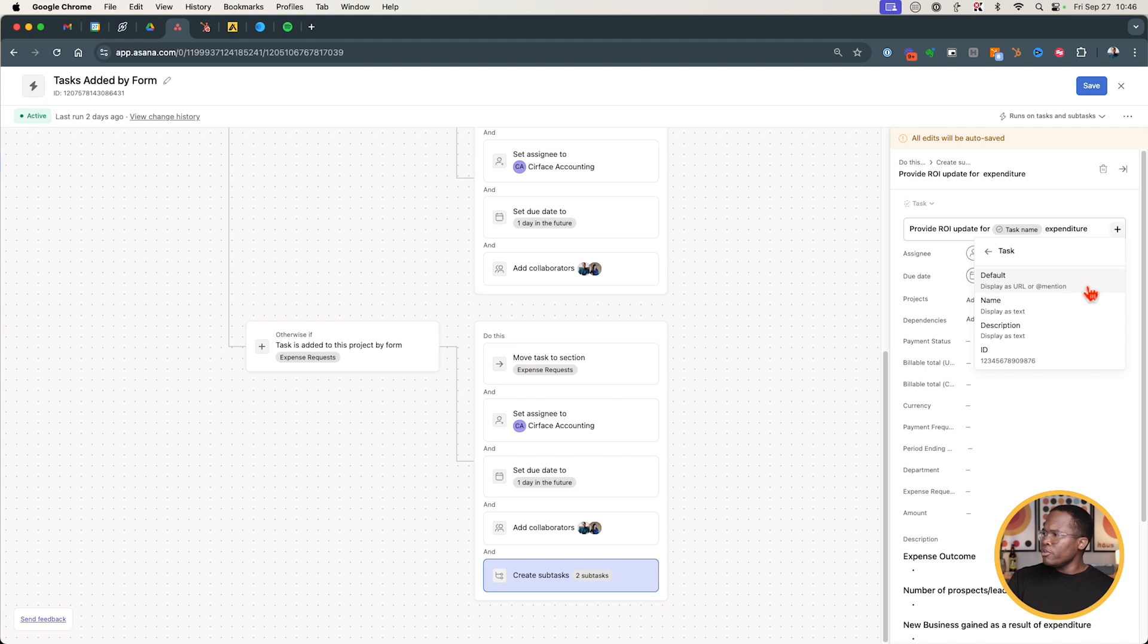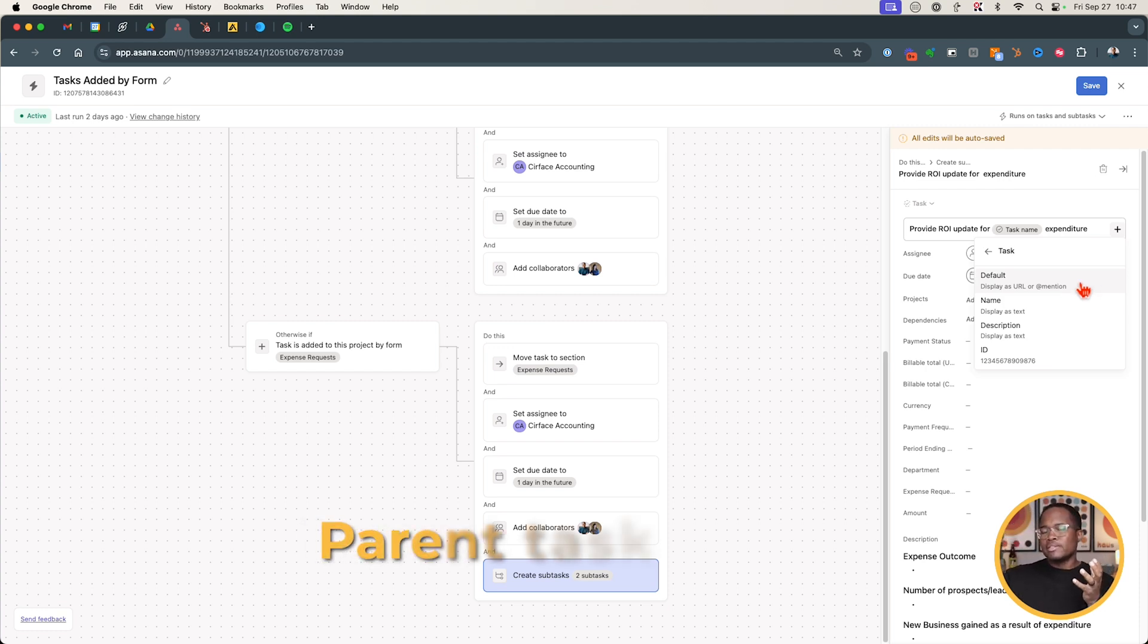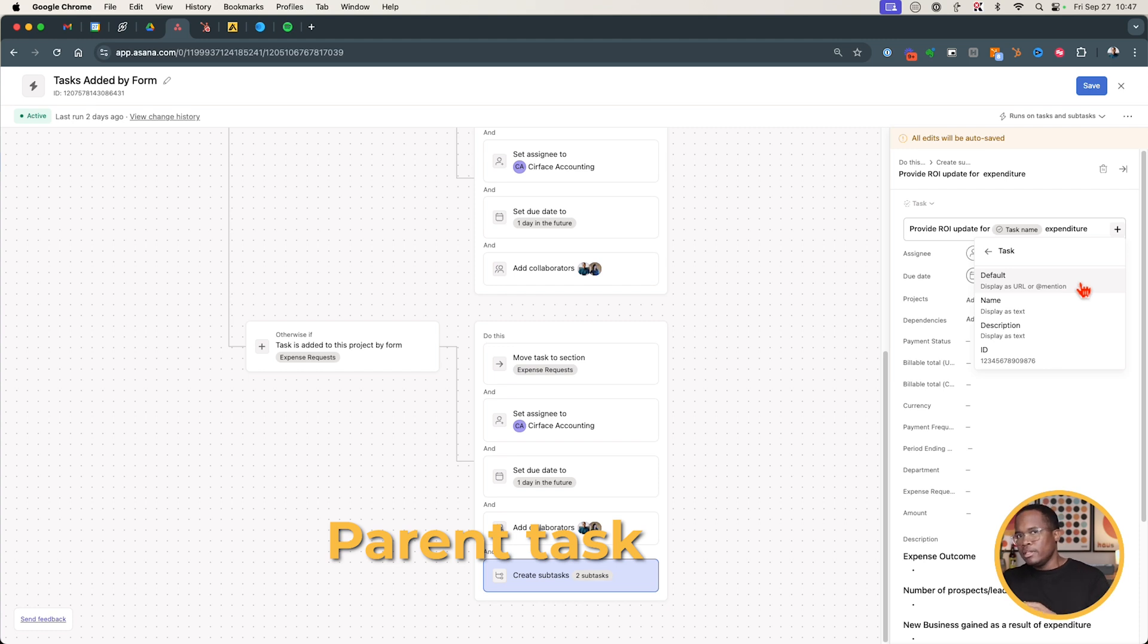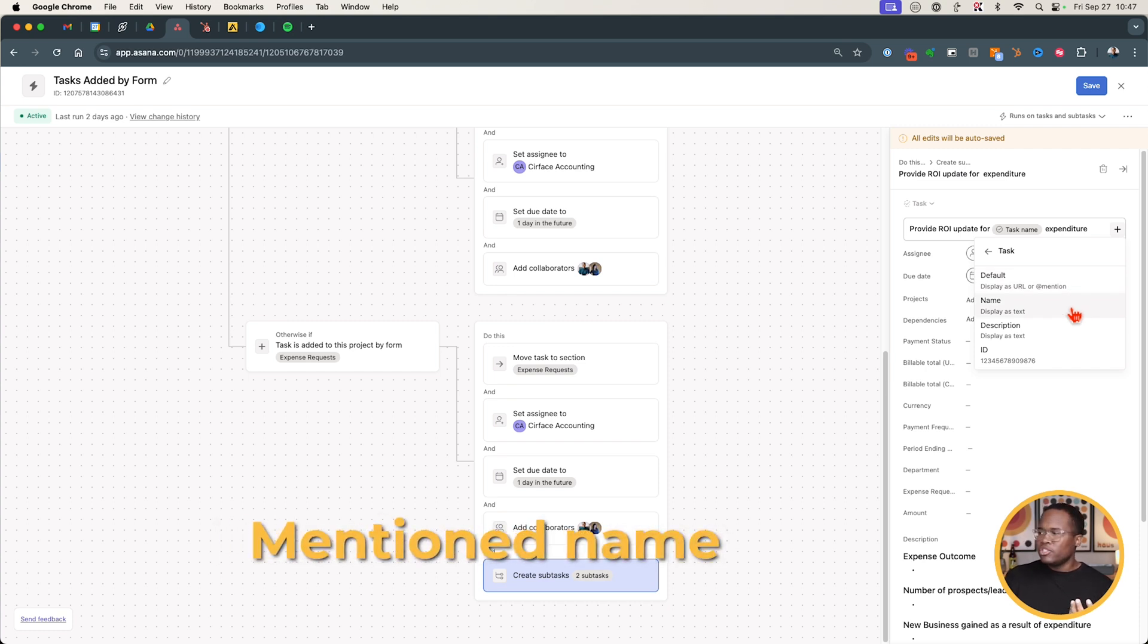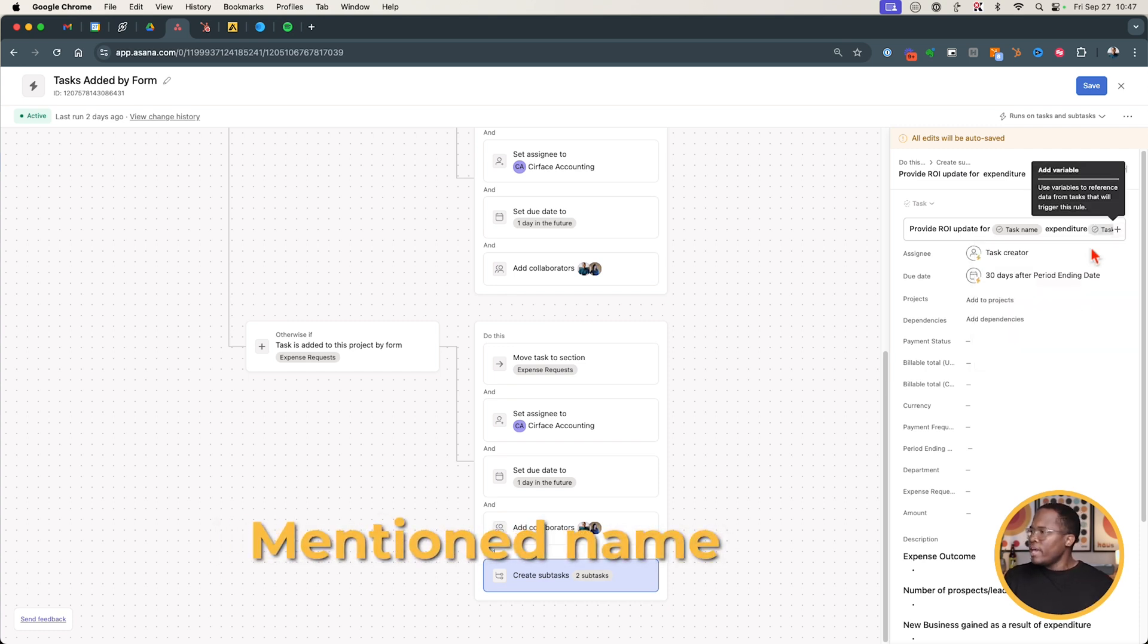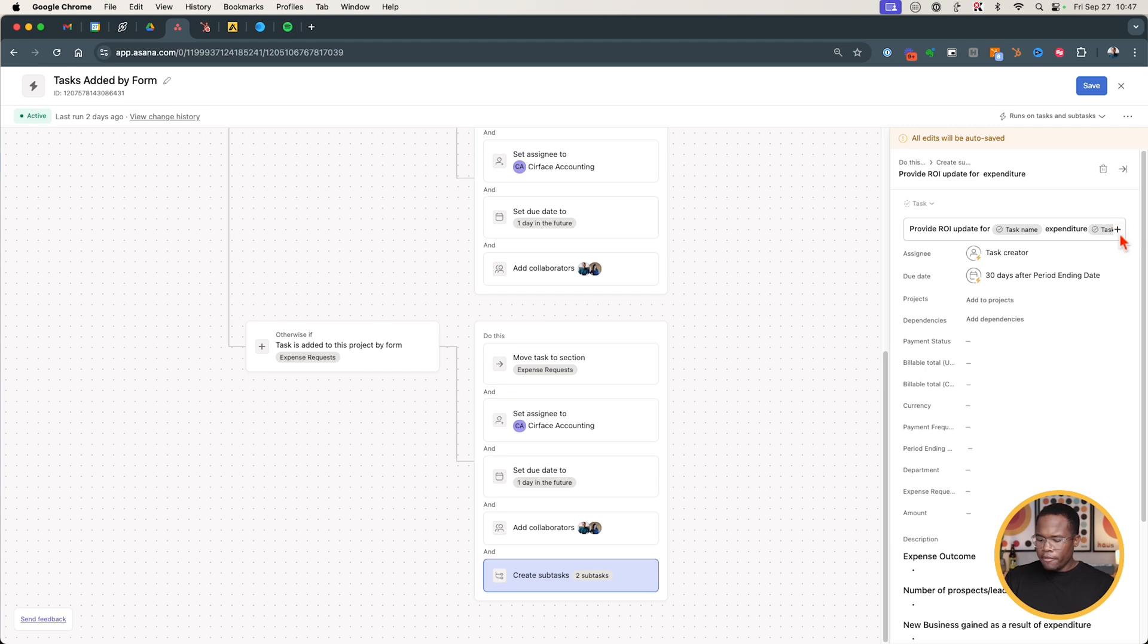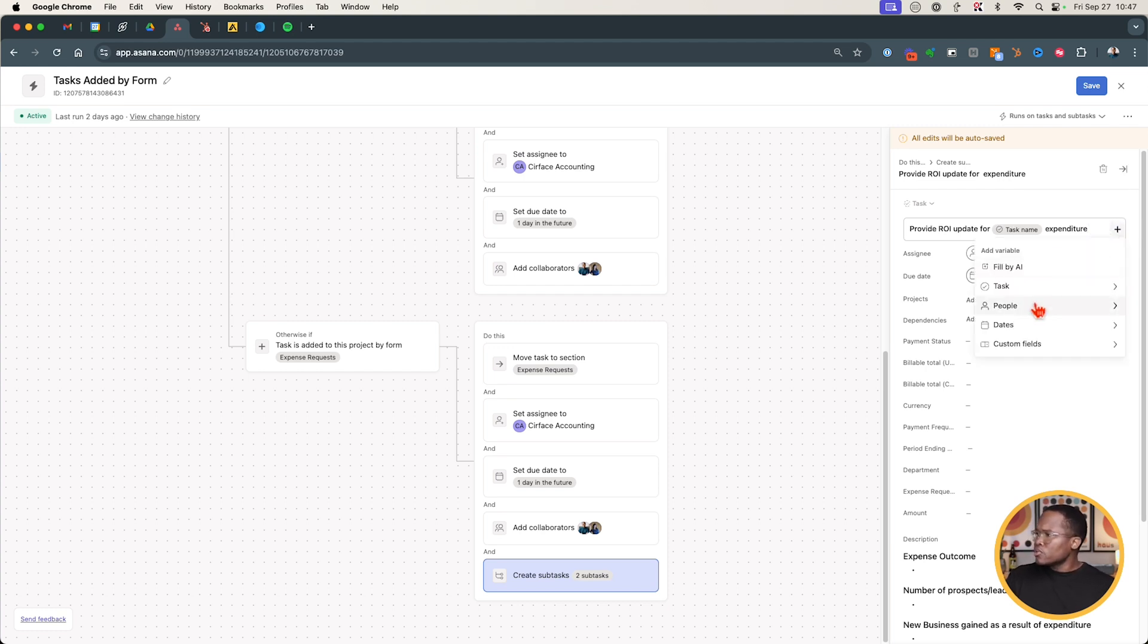In this case what I did is I have this task right here. I was able to say provide ROI report for task name. Now this is the variable here itself. The way that that works is you can click on the plus sign and you can go into the task where it will take the task which is essentially the parent task and it will dynamically display that information.